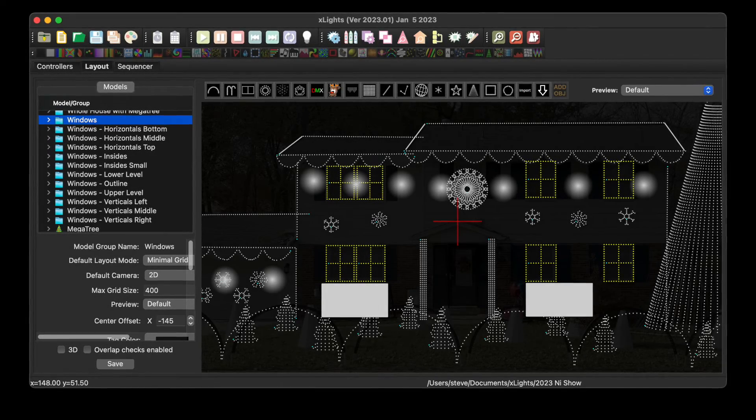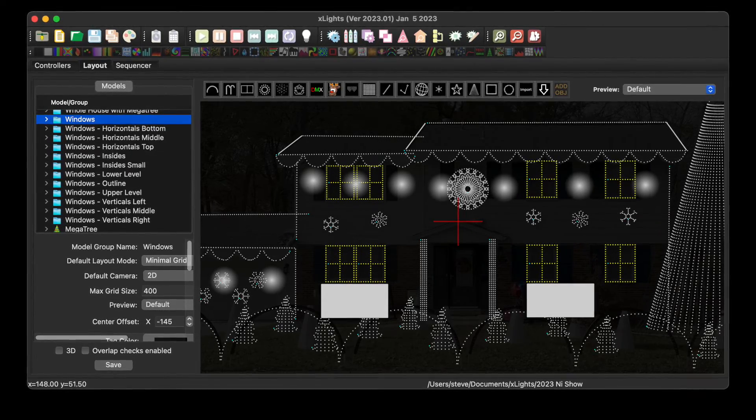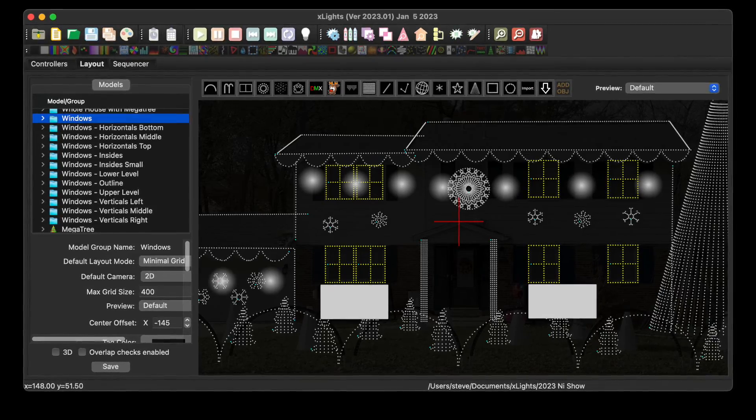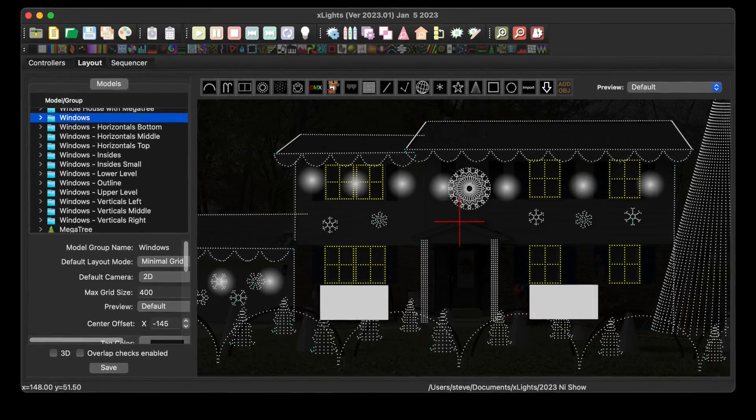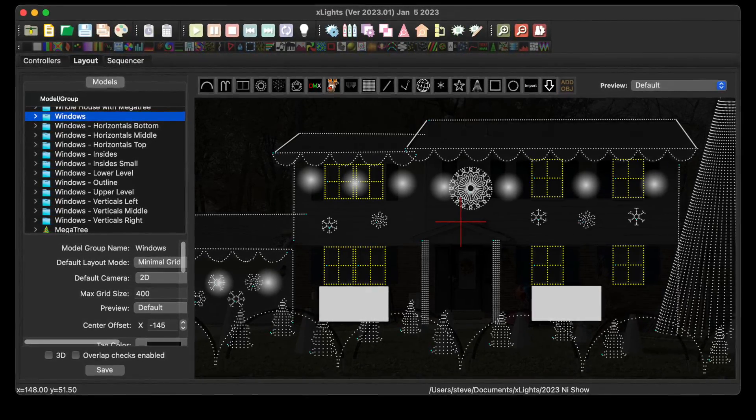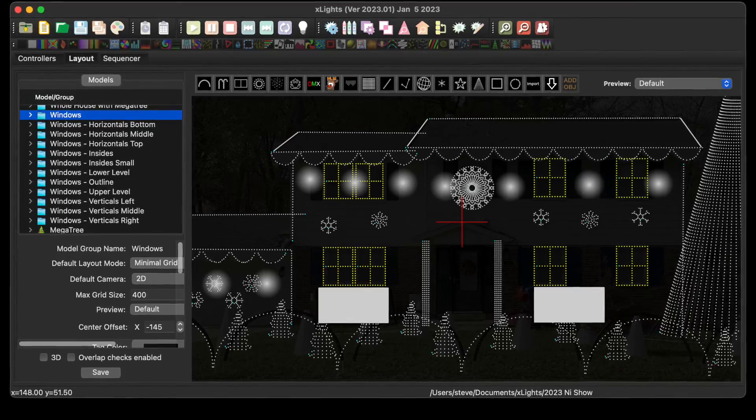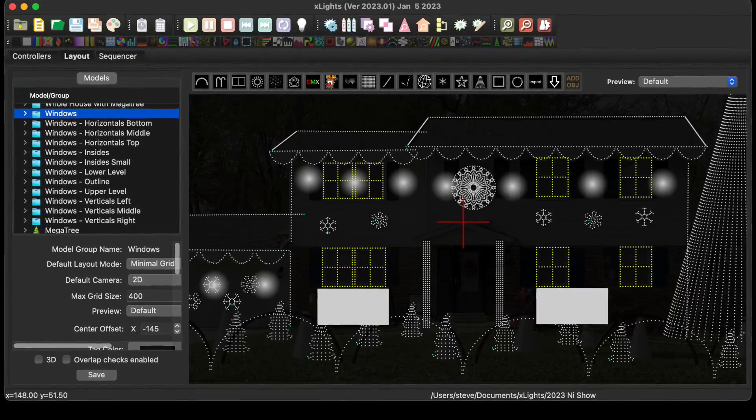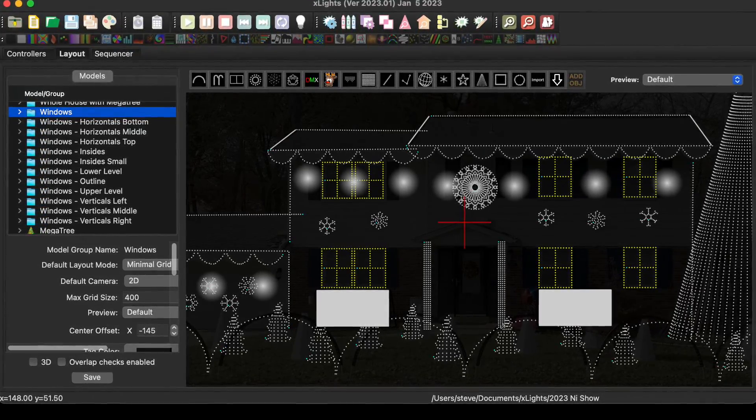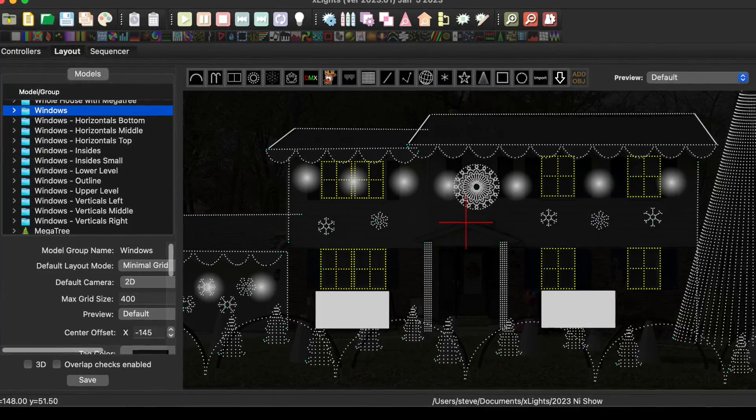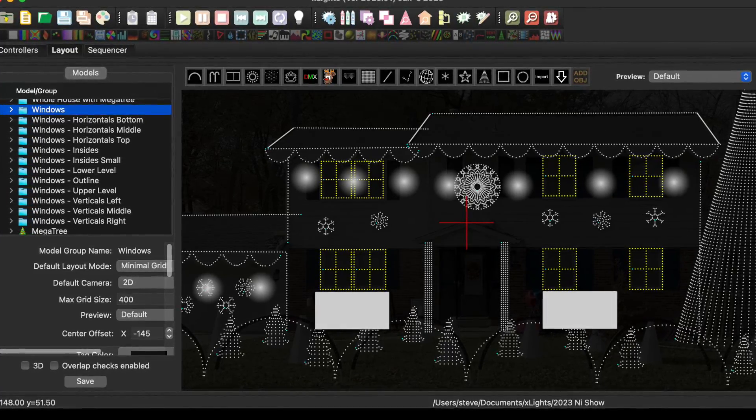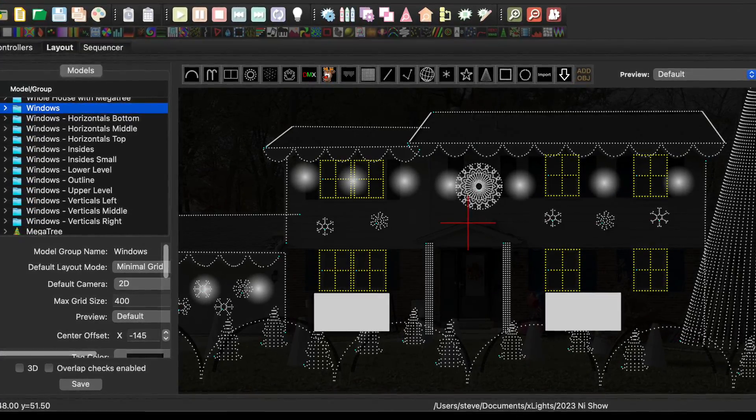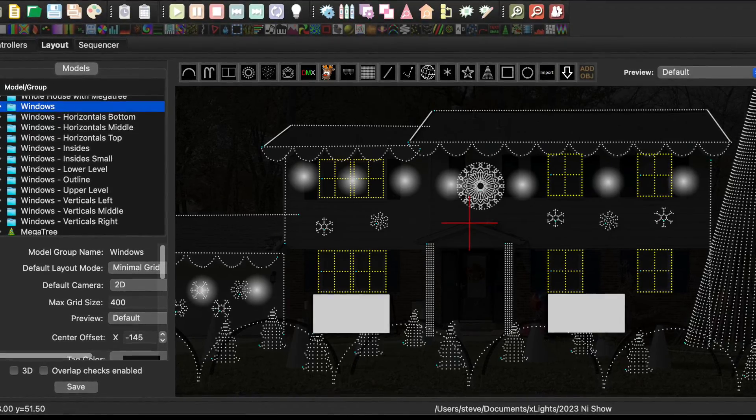Once you have all your windows created, submodeled, duplicated, and placed on your home, you'll want to group various submodels for ease of sequencing, which will give you a lot of different options for how to use these windows. So what I'm doing here is showing a number of screenshots of the groupings that I have in my show. The pixels that are shown in yellow on the right preview pane are what's in the group.